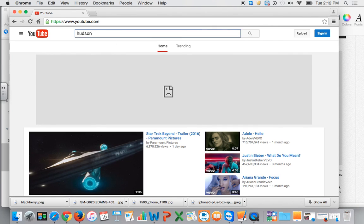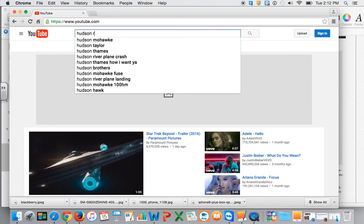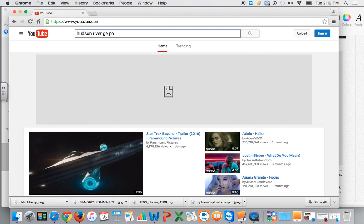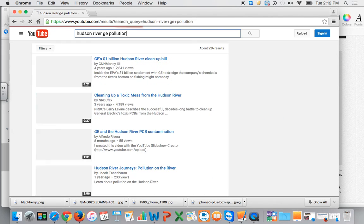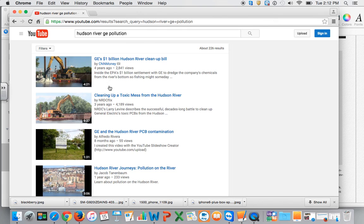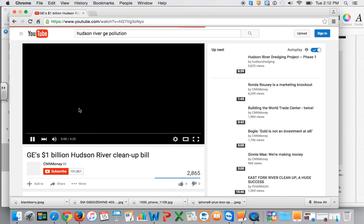So, Hudson River GE Pollution. And then once I find a video I like, I'm going to click on it.